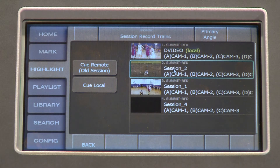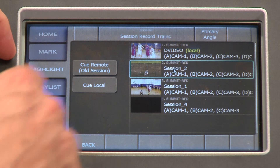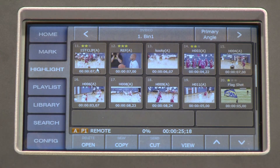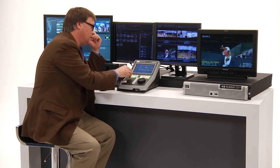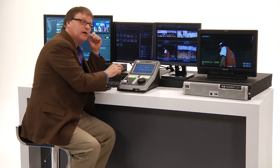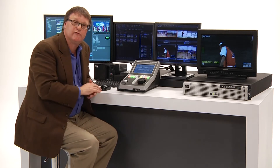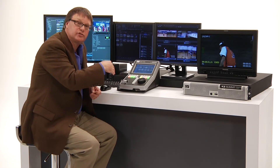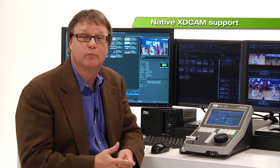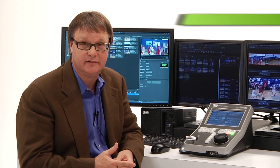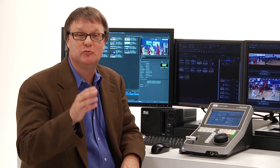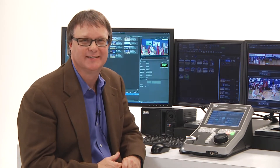All you do is pick the session that you want — this might have been a session done earlier this morning — and then you can queue up the clips within there by doing queue remote. Those clips, which happen to be baseball, let you go in and look at the different angles of that record train. You'd do the same thing to inspect other Summit systems on a SAN system. In addition, XDCAM native support for playlists with transitions has been added. So now you can see all the improvements that have been made in the Dyno 2.0 software.